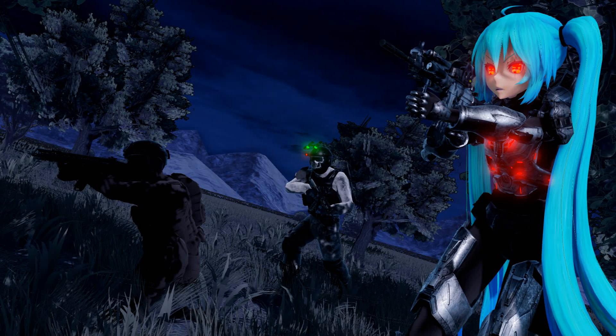Hello everyone, MikuSparn here, with a kind of message I would say. Recently, many of you may know — or many of you may not know — that MMD doesn't have a lot of Halo-themed props, models, and vehicles.